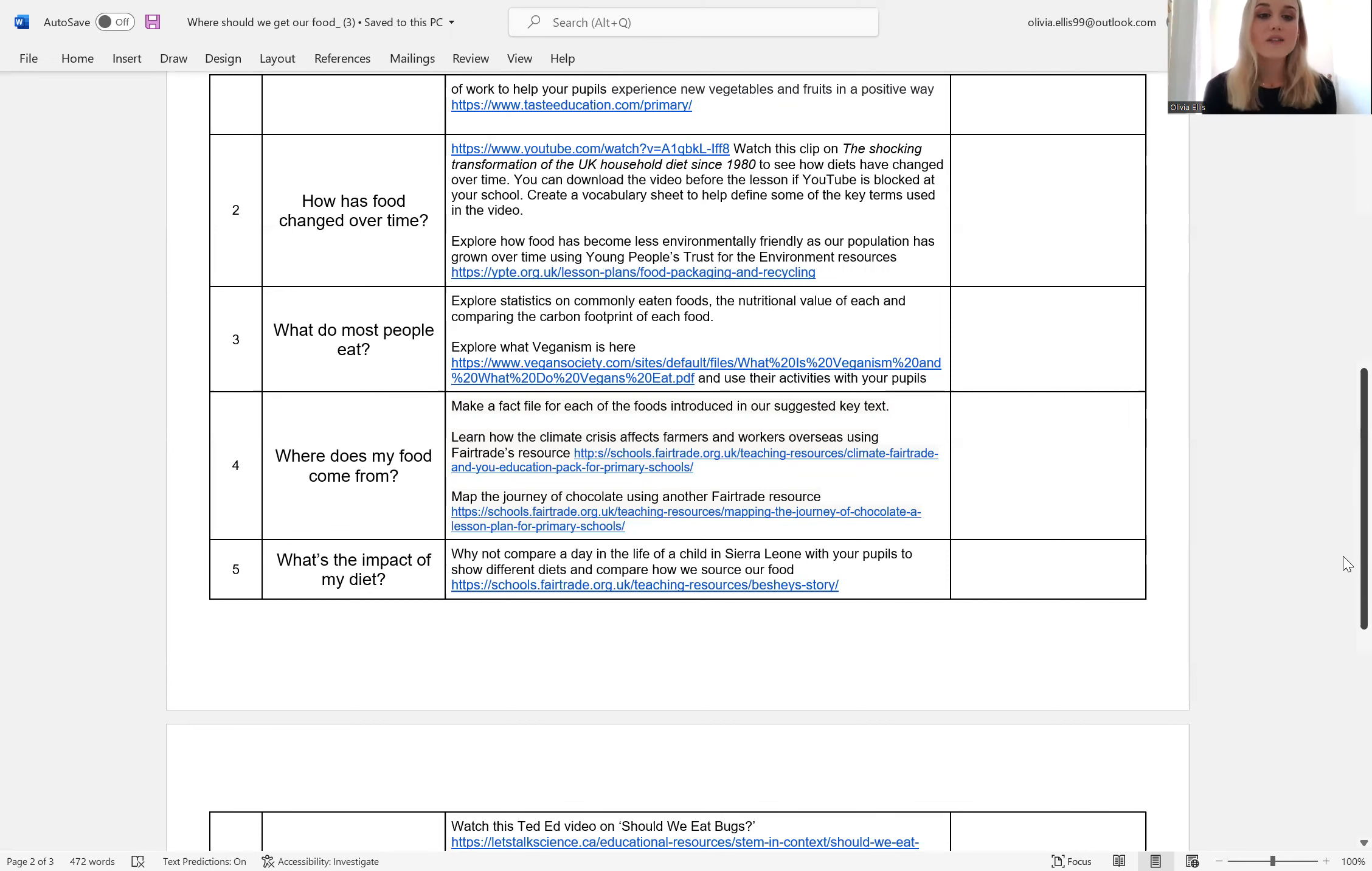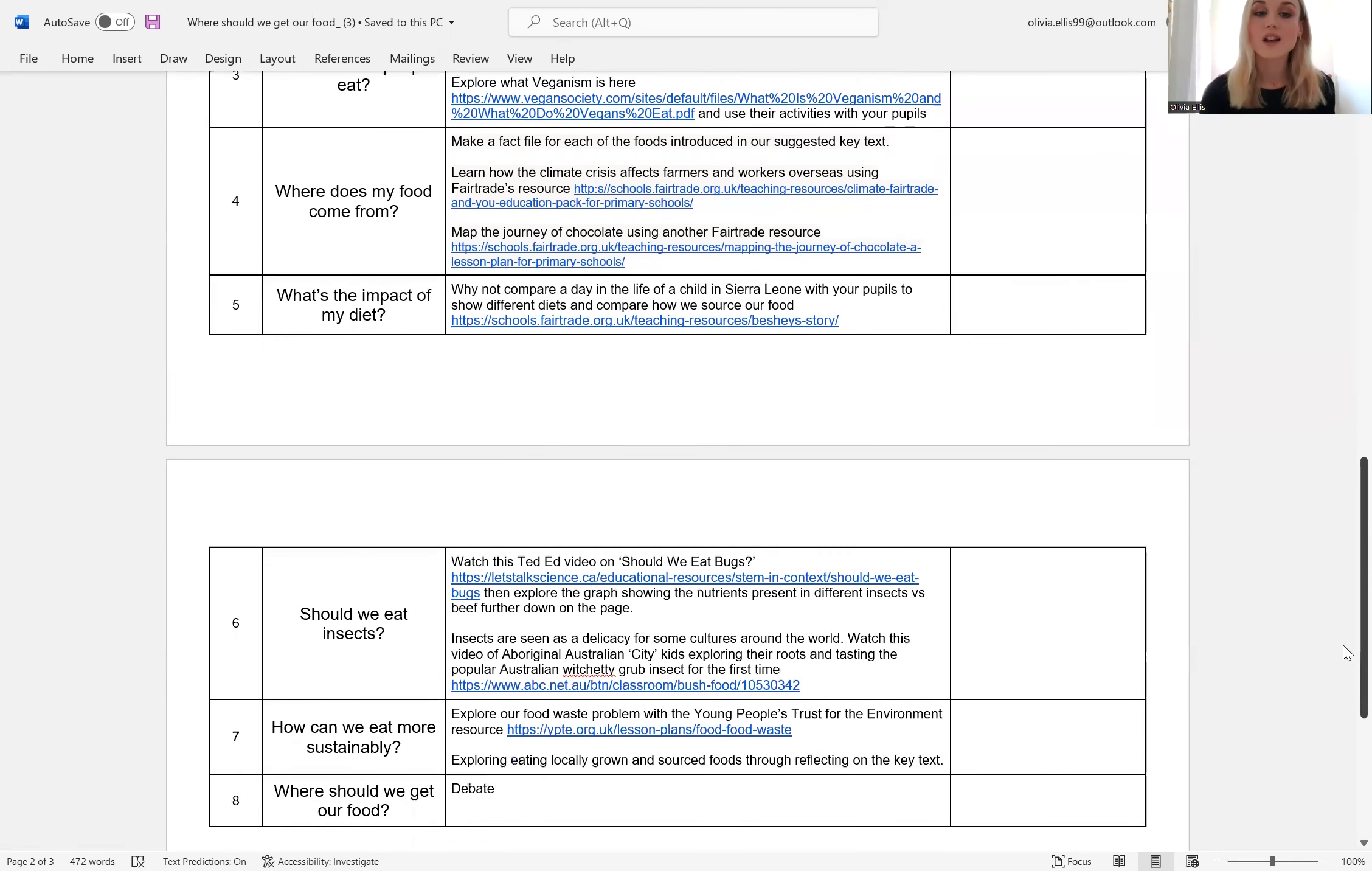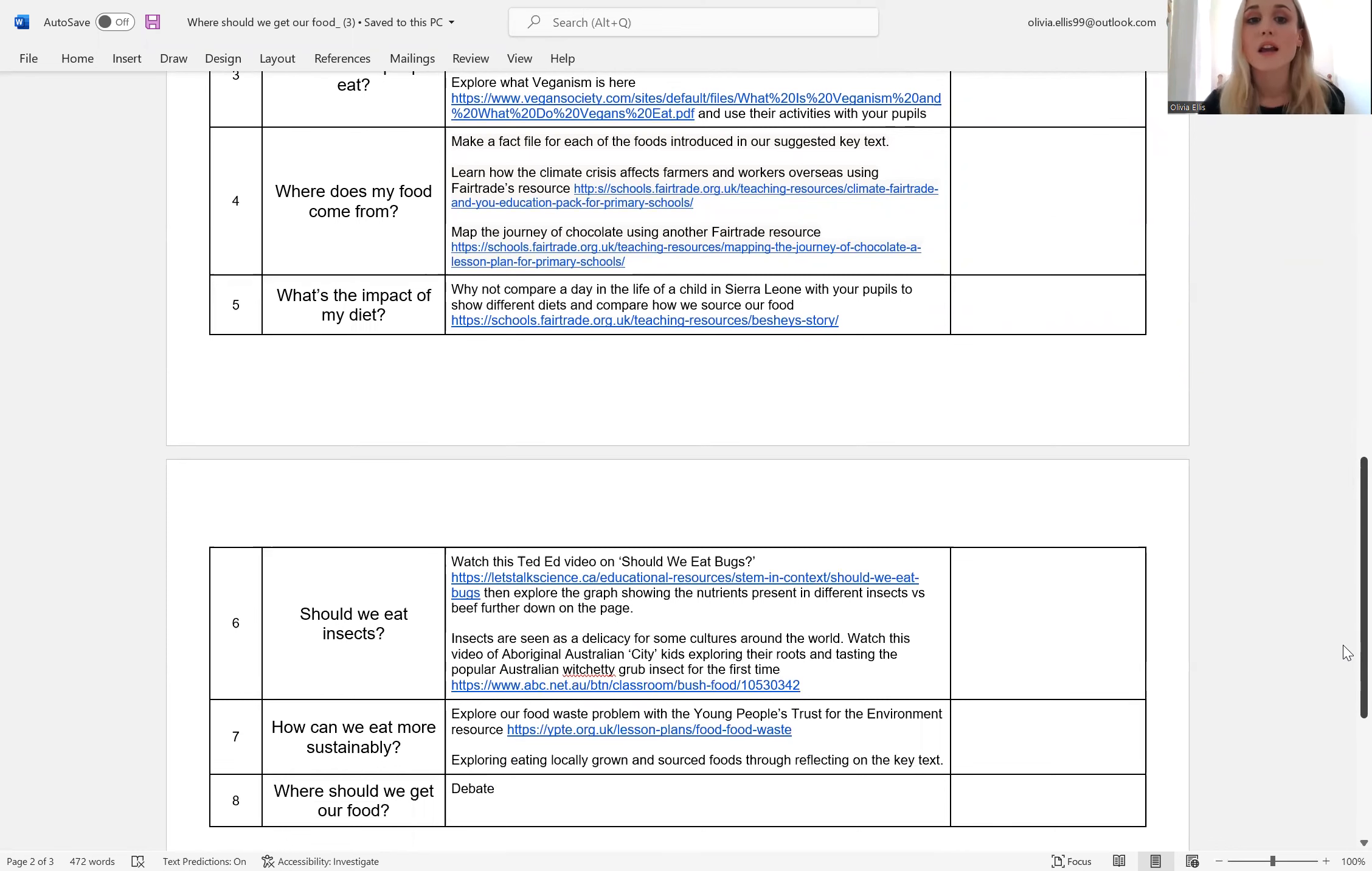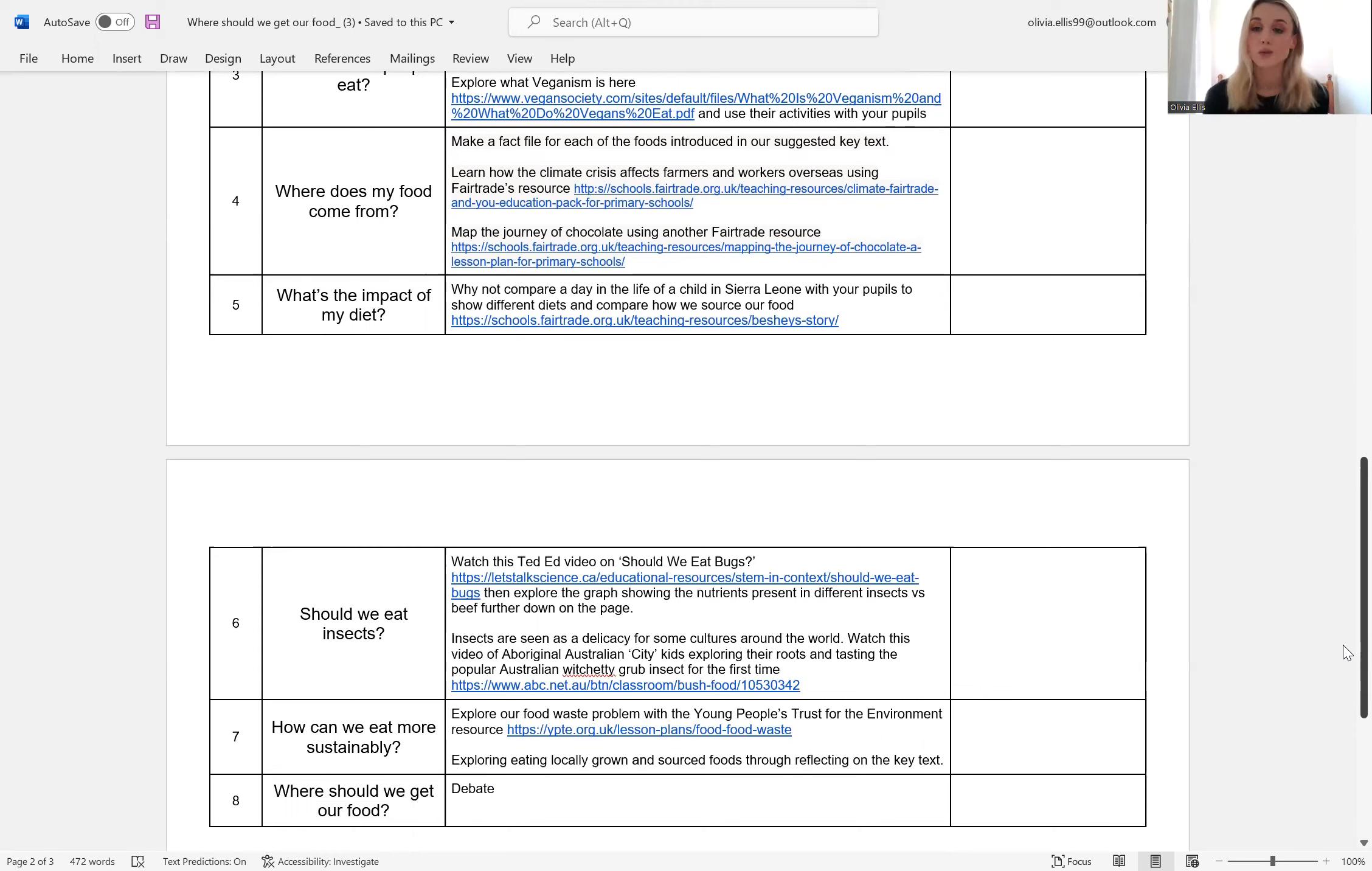Lesson five is what's the impact of my diet? We suggested comparing a day in the life of a child from Sierra Leone with a day in the life of your own pupils to show how our diets might differ and how we source our food.